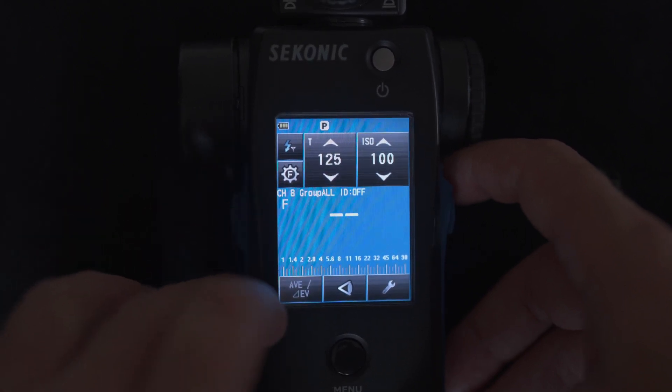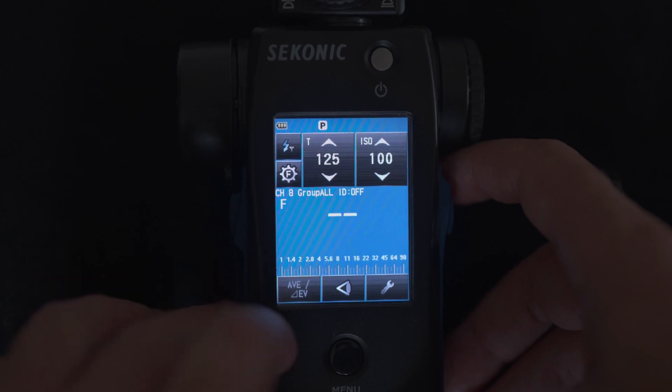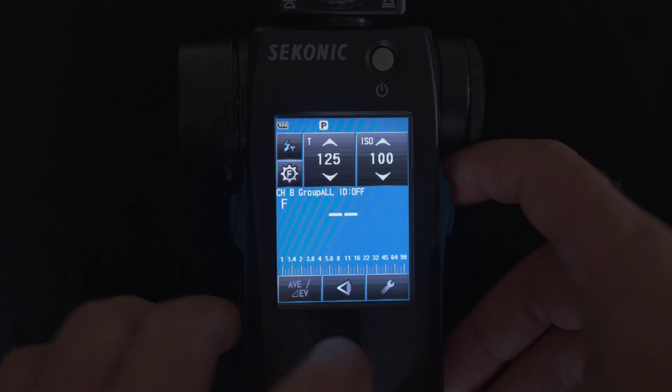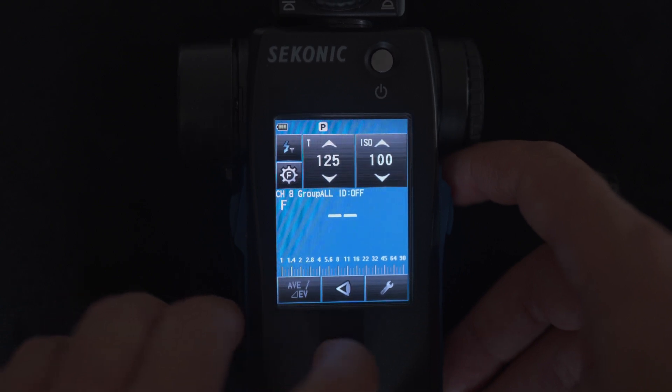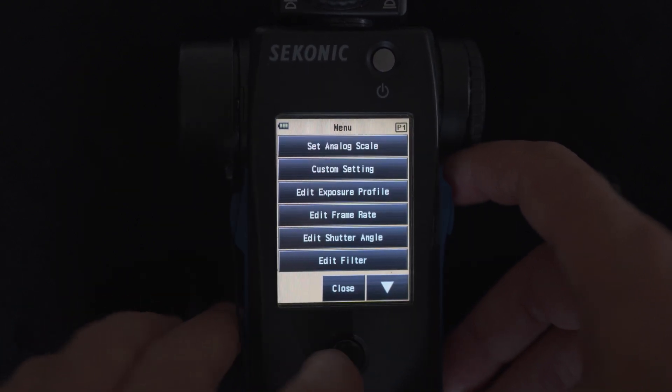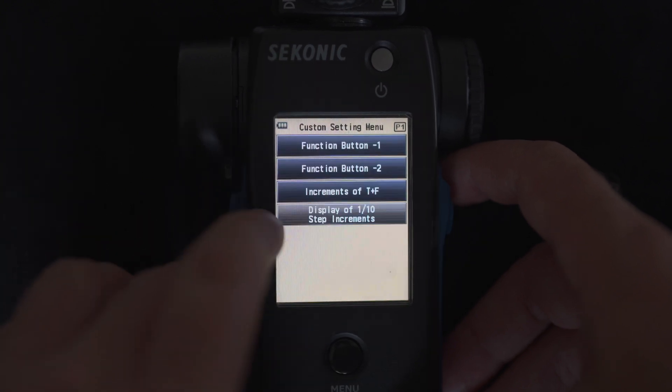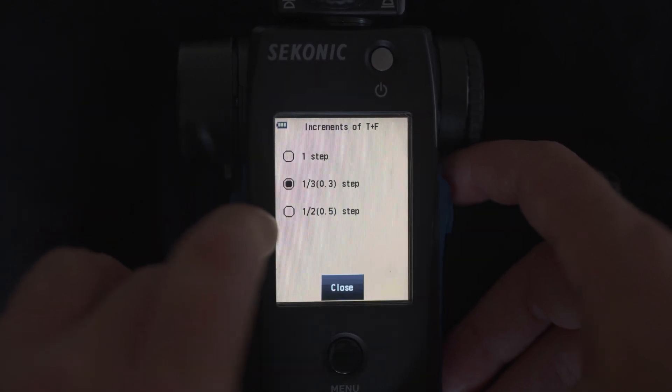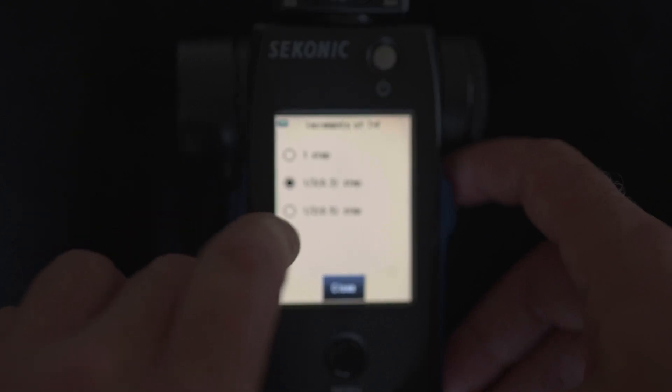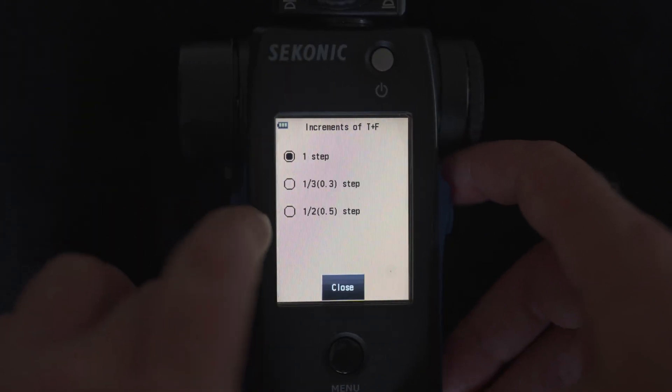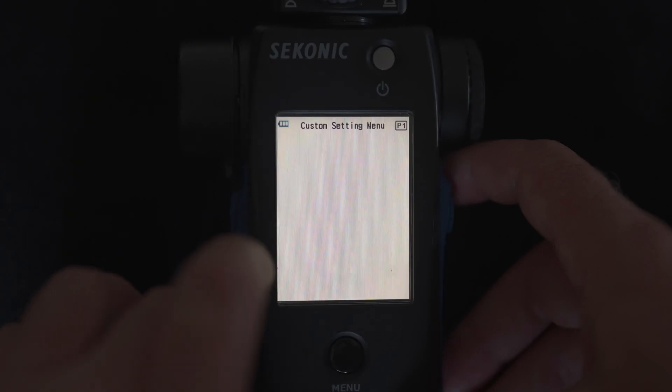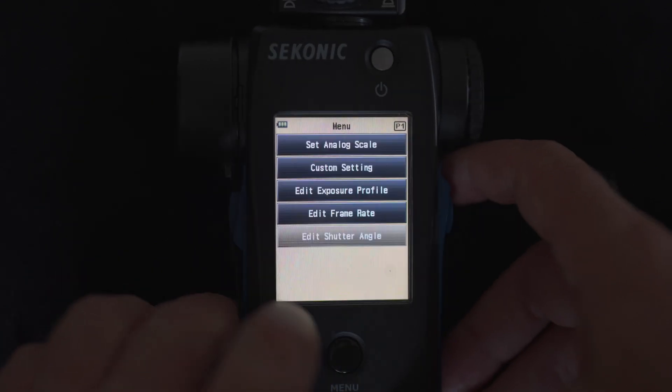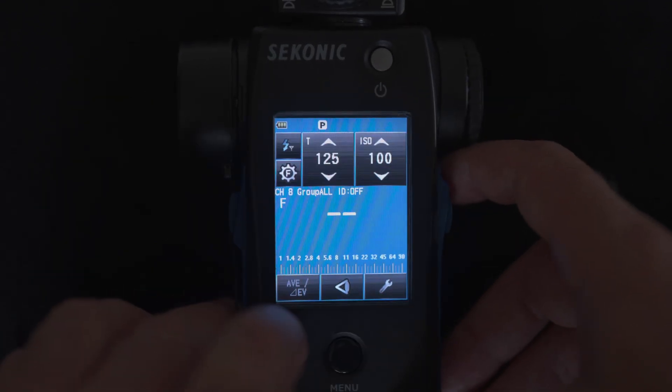Next you want to set up your step or stop increments. To do that, go to the menu button and then go to custom settings. Once in that menu, choose increments of t plus f and then choose one step instead of thirds or halves. Once you've done that, you can go back to the main screen.